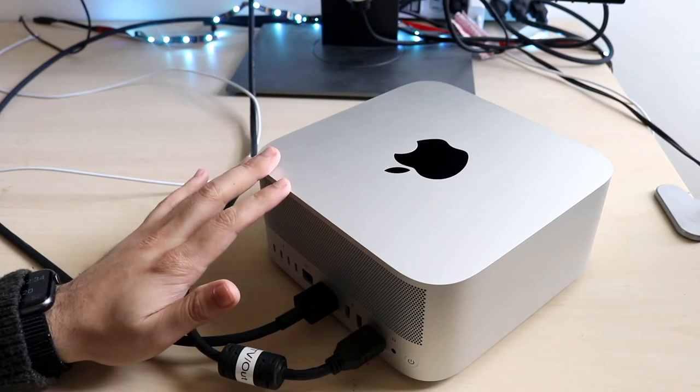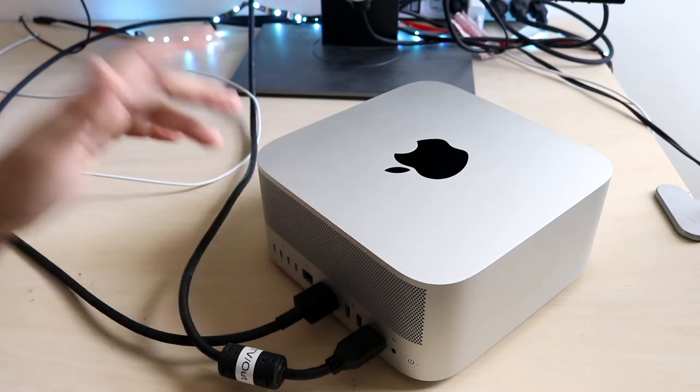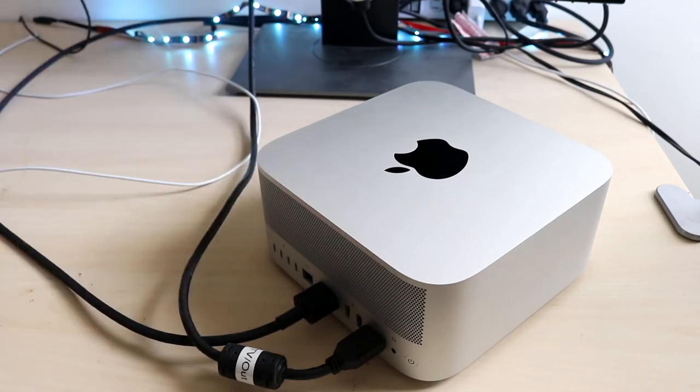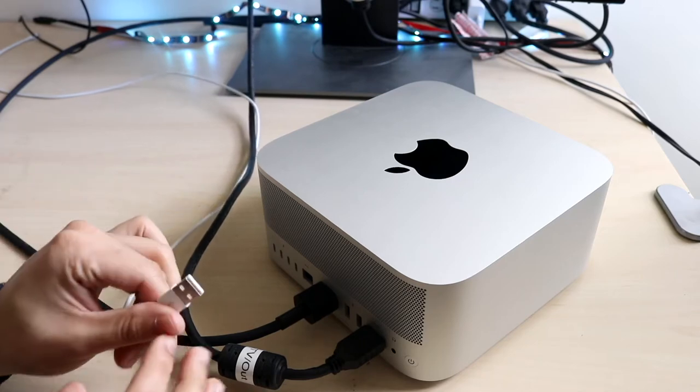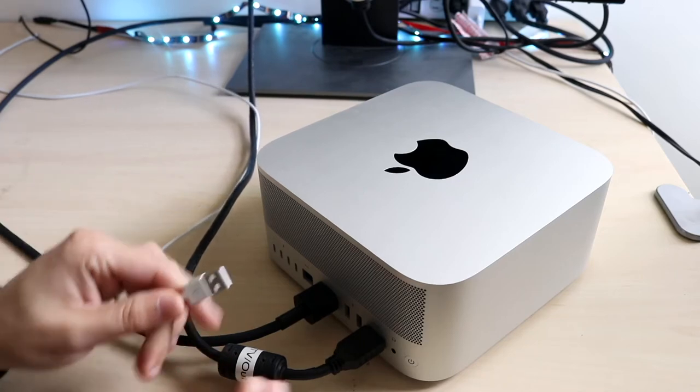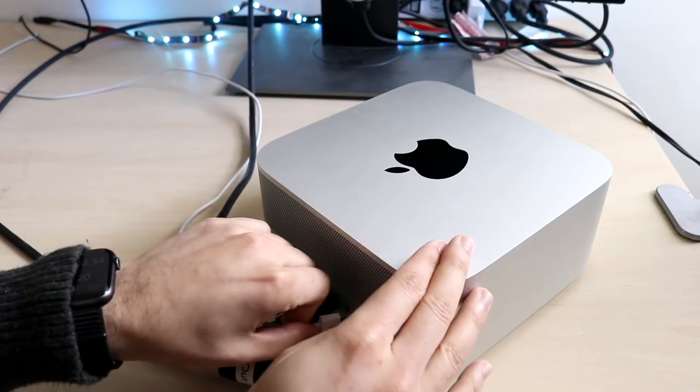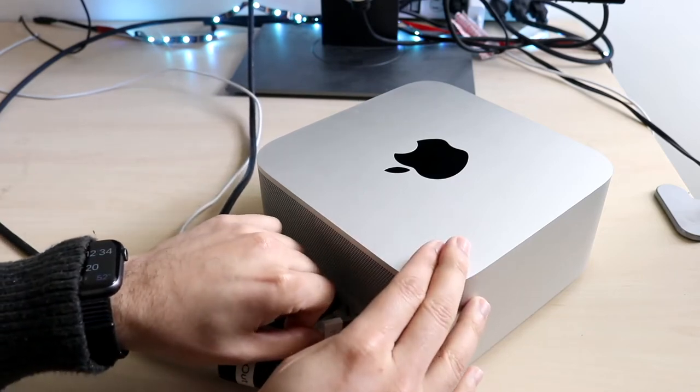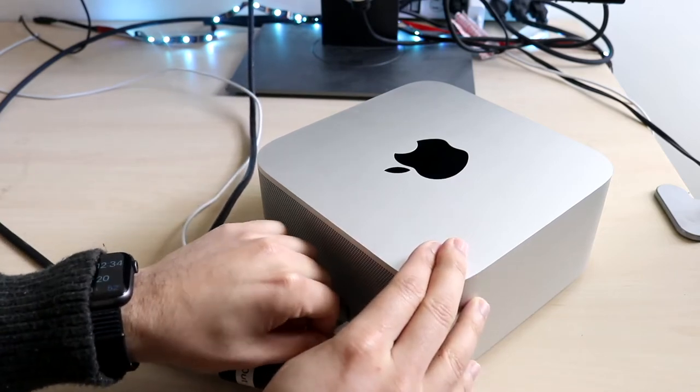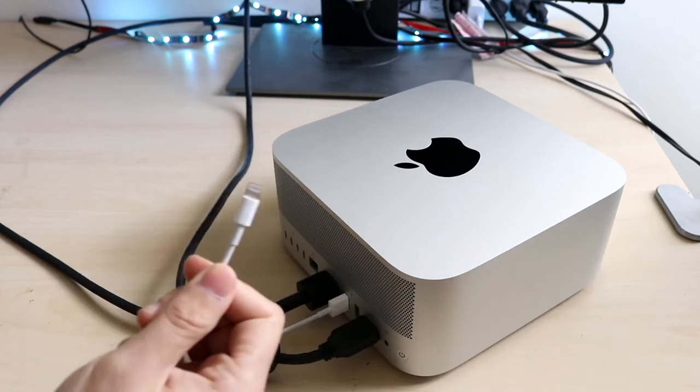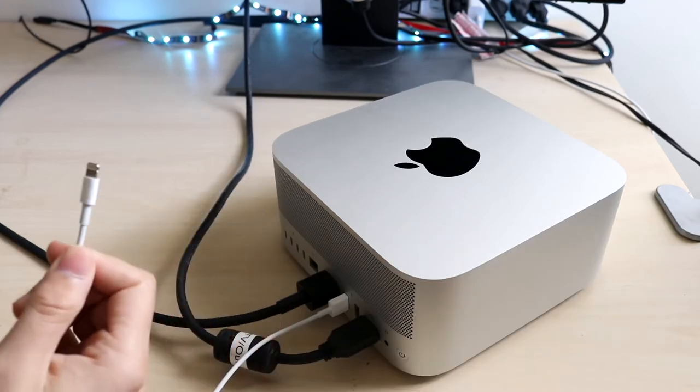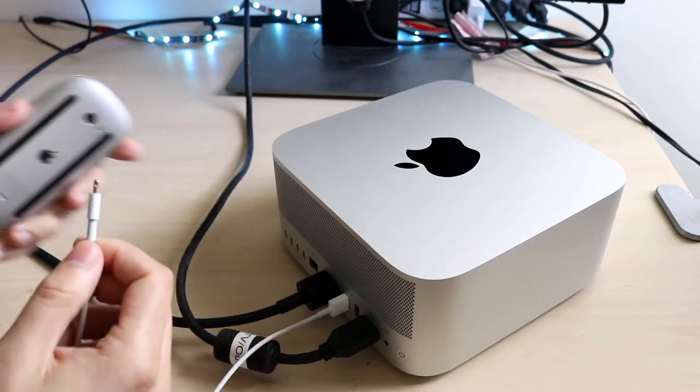If you have an extra Magic Mouse, Magic Keyboard, or anything like that, typically what I do is grab my Lightning cable like this and plug it into the back of my Mac Studio. You can grab the other end of your Lightning cable right here.